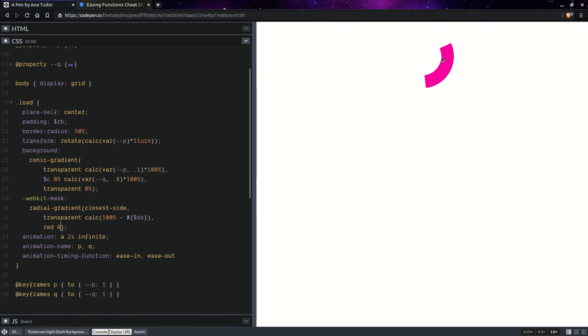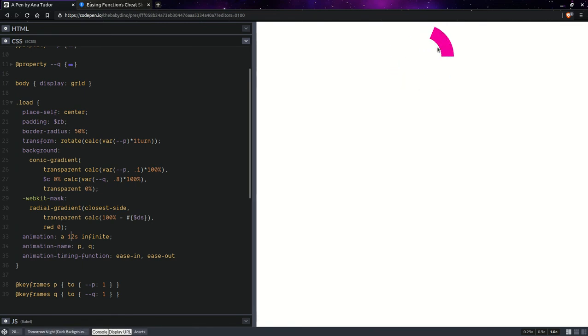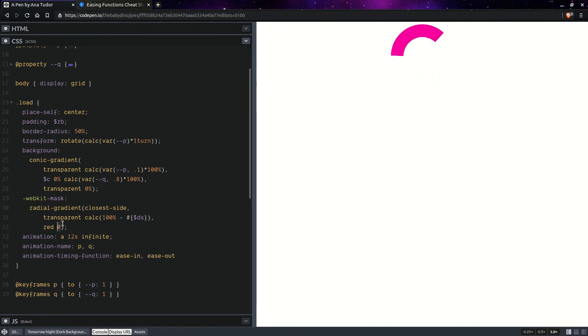But I don't really like that we have jagged edge there. Let's make it slower so you can see it better. So, you can see that inner edge there is jagged. And I don't like that. So, let's fix that.